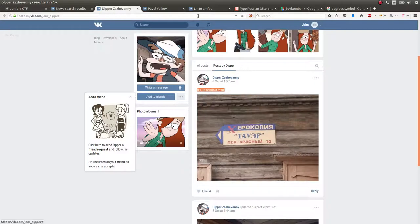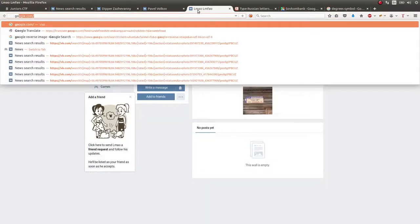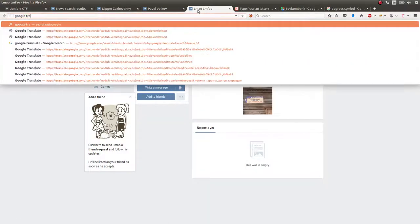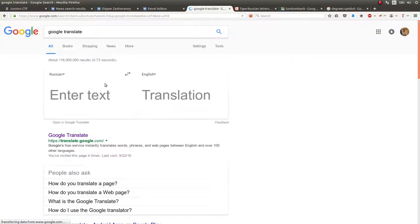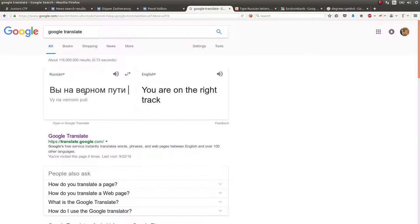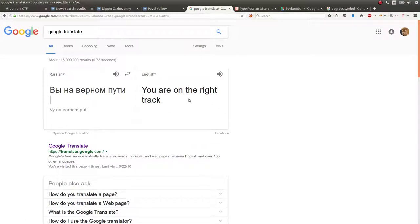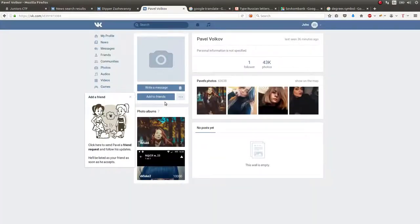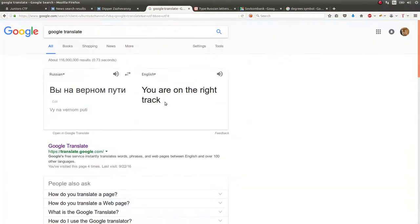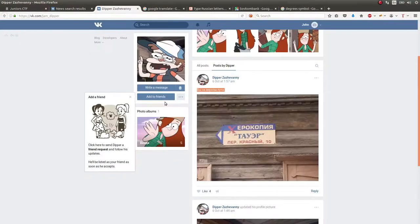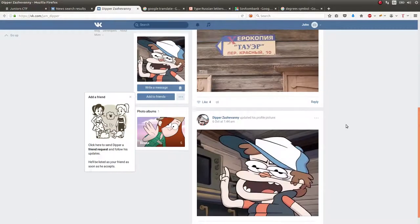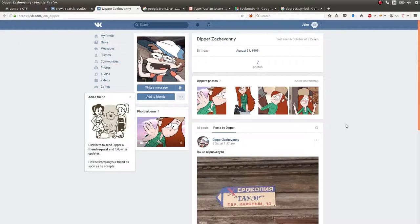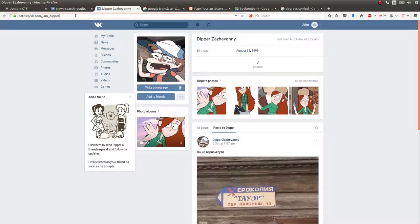This individual, this page, their username jam underscore dipper is what the flag is. You submit jam underscore dipper as the flag.